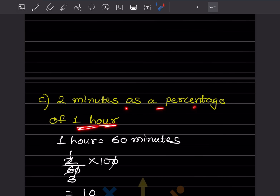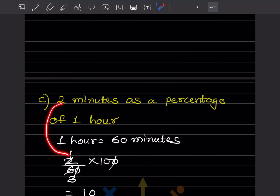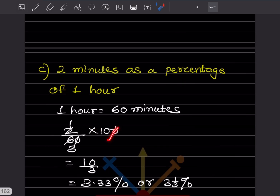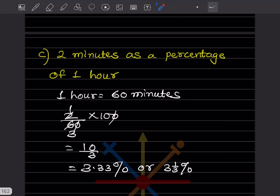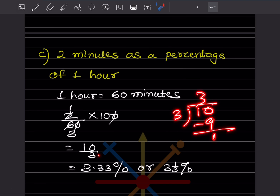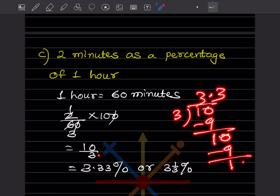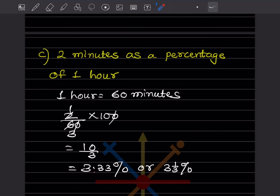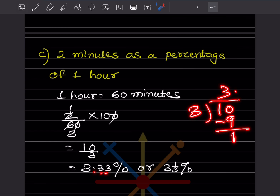Two minutes as a percentage of one hour. Minutes and hours differ, so convert: 1 hour equals 60 minutes. So 2 divided by 60, multiplied by 100. One zero cancels: 2 into 10 over 3, which is 10/3. Dividing: 3 into 10 gives 3.33, or as a mixed fraction, 3 and 1/3 percent. Either form is acceptable.